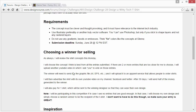The winner will need to send me the graphic file — preferably something like an AI or an EPS. I'll upload it to an apparel service that allows people to order shirts. There are a lot of those floating around; I'm not sure which one I want to use, so if you want to make a suggestion, go ahead. I will then advertise that shirt with its own YouTube video and also on Facebook and Twitter. After 30 days, I will send half the money that's generated to you, the winner.